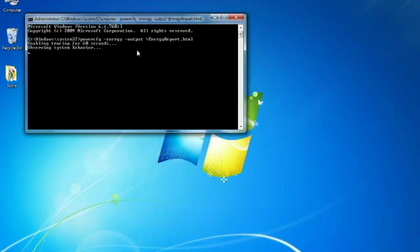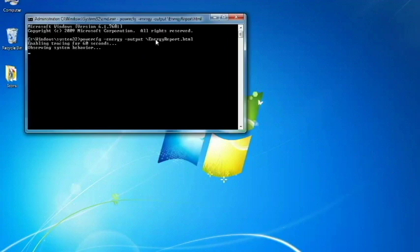So what it does is it enables tracing for 30 seconds and observes your system and starts recording this information. It's going to store it into a report, which is HTML or like a web document, and it will save it onto your C drive. That's why we typed in energyreport.html. And that's the name of the file it's going to use.